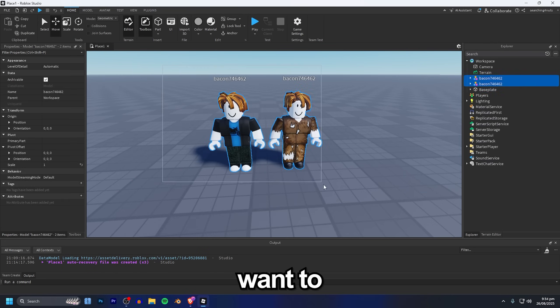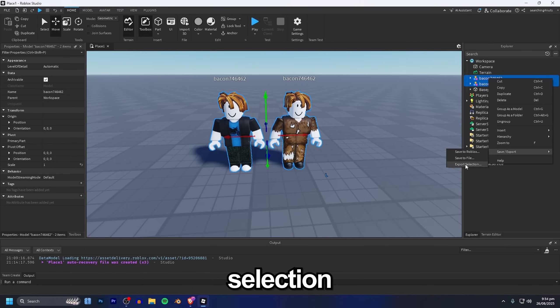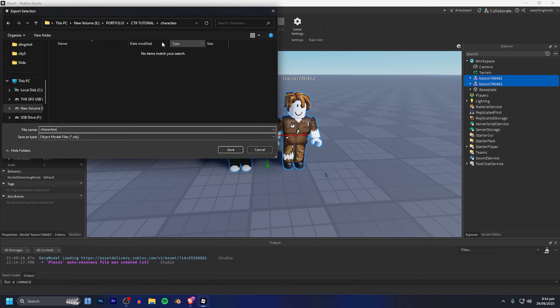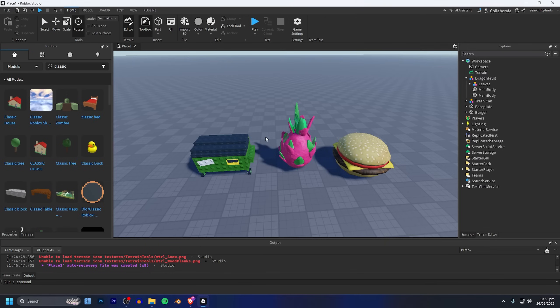Next we want to select them, right click on them and then do export selection right here. You want to make a brand new folder for your characters and export them out to there.